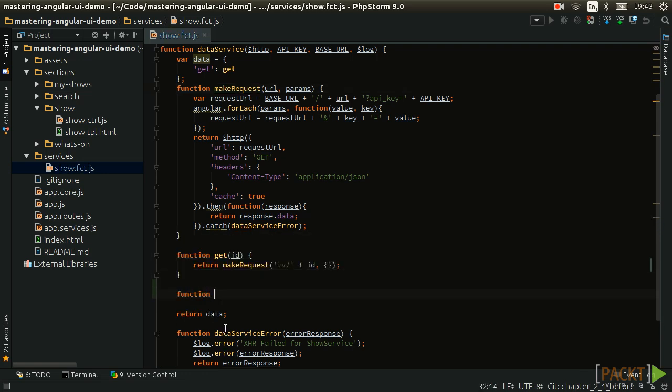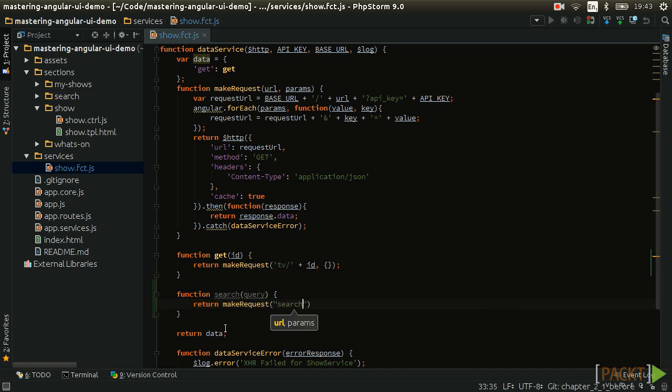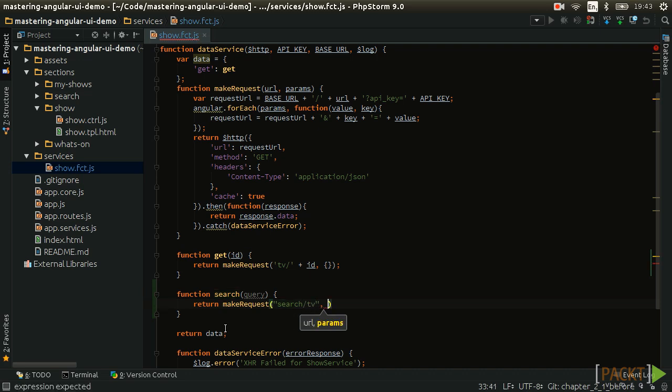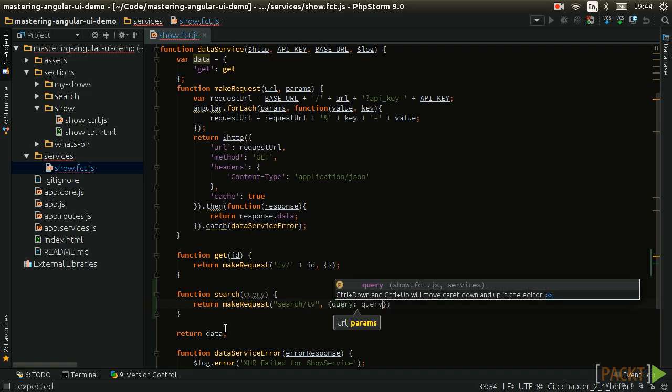First, we should create a function which makes use of the already available MakeRequest function to submit a query to the search API endpoint. The MakeRequest function takes two arguments: the URL to the API endpoint, in this case search.tv, and the payload which will allow us to submit the search query.